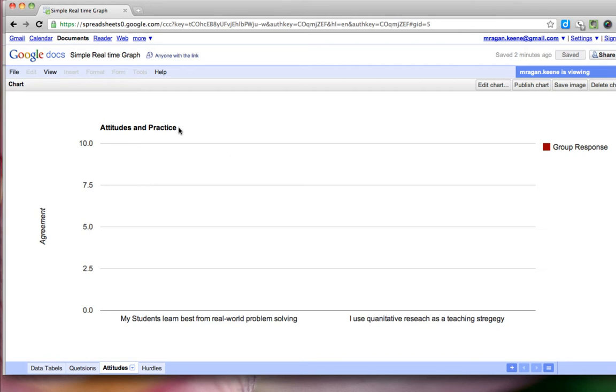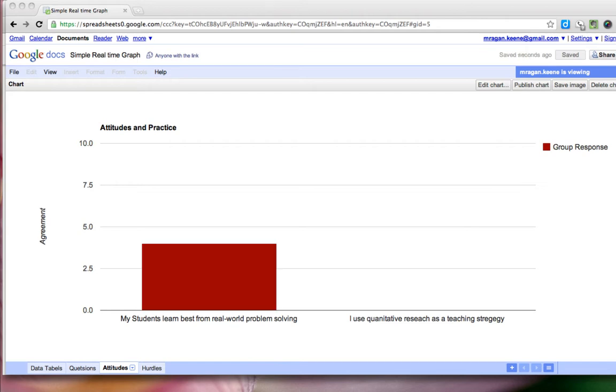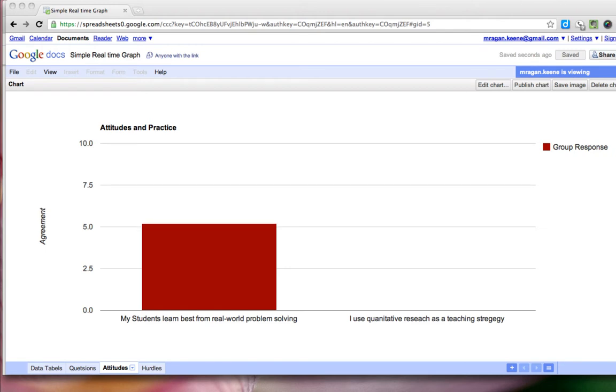And what that looks like is you can see our graph right here, it doesn't have any information in it right now, but what we should have seen hopefully while we were participating together inside of the workshop is we should see something like this start to happen as we're collecting some sample data from our group.